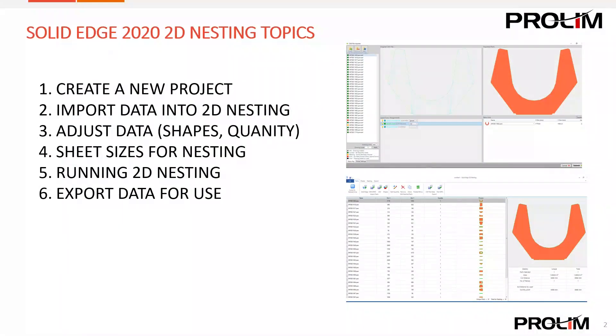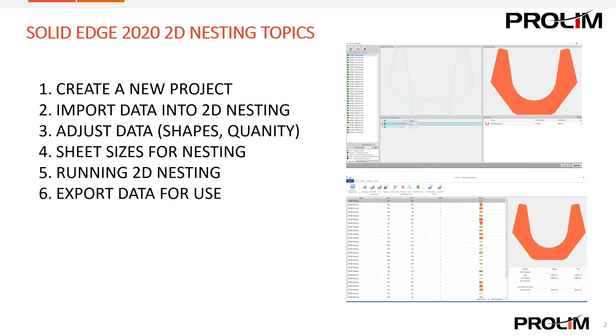Throughout this demonstration we're going to look at how to create a new project, import data into 2D nesting, adjust data such as shapes and quantity, look at sheet sizes for nesting, and we'll run the nesting and look at how to export the data for use.